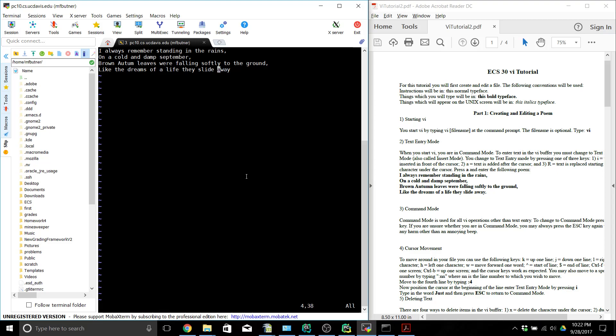We can use the arrow keys to move around in the text. You can also use J, K, and others — whichever you want.